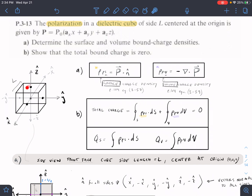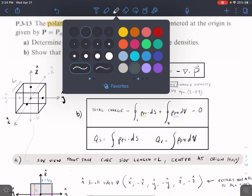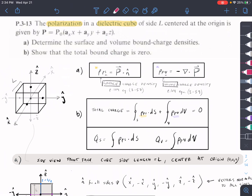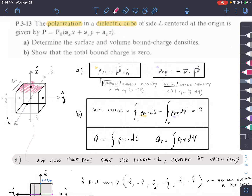This equation means: take the polarization vector and dot it with the vector normal to the surface to get the surface charge density for that surface. For example, for the top surface, we would use ẑ as our normal vector. Normal means perpendicular to the surface. We dot the normal vector with the polarization vector to get our surface charge density for that particular surface.